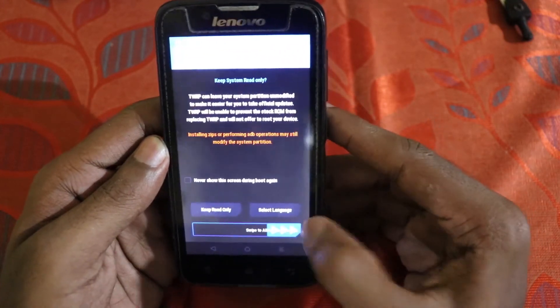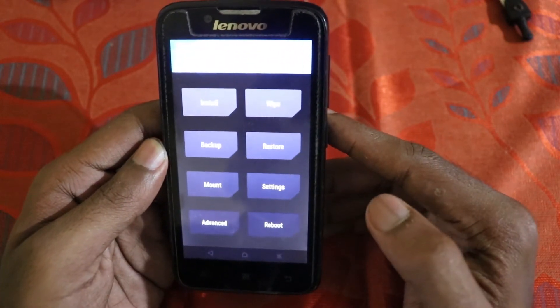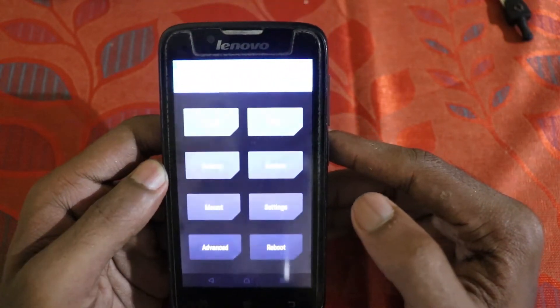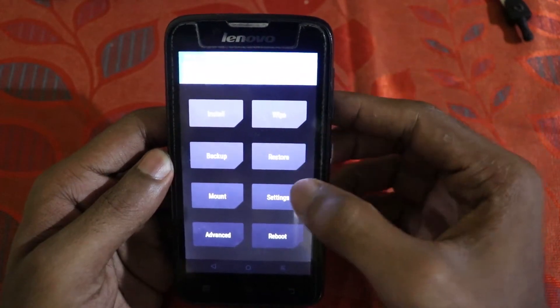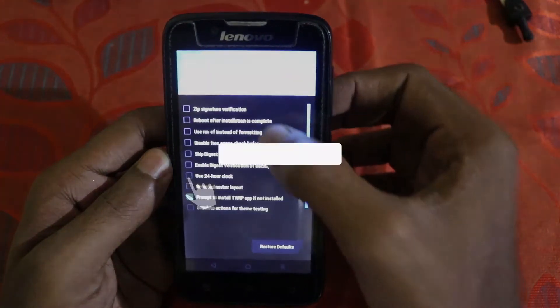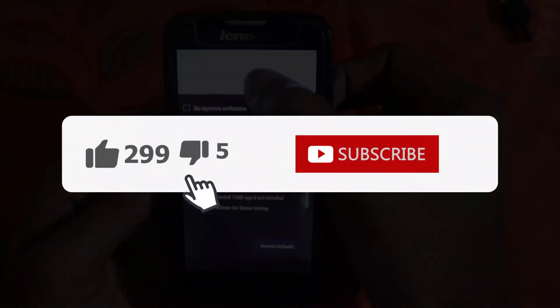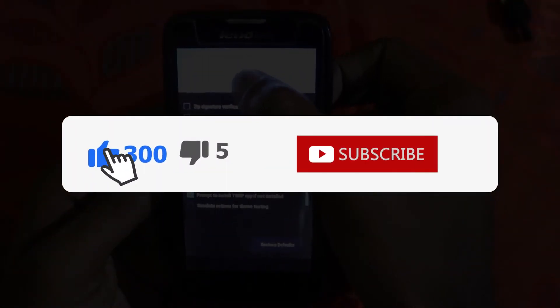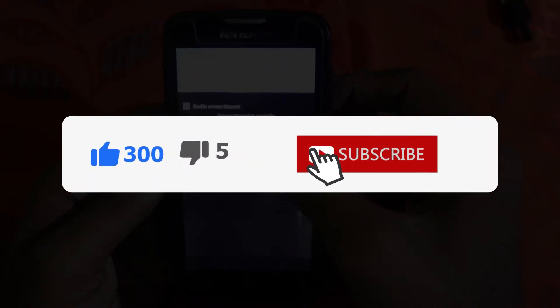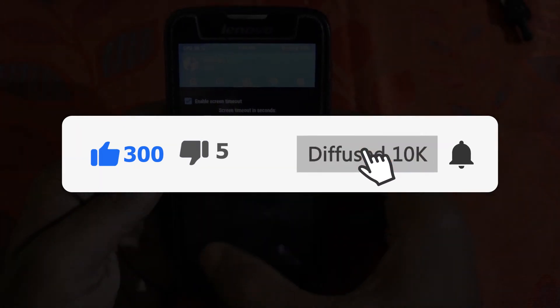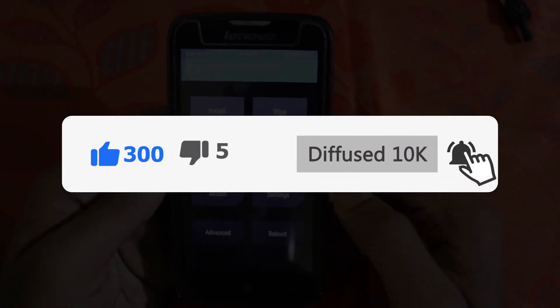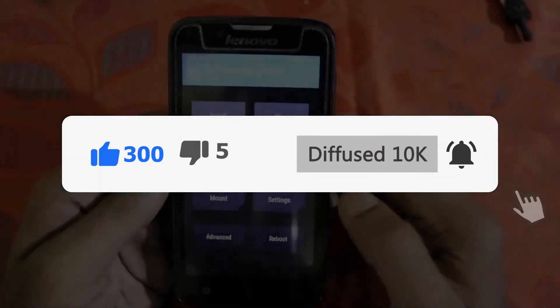That's it guys for this video — I hope this helped. If you liked this video please hit the like button and share it with your friends and family. Don't forget to subscribe and hit the bell icon. I'll see you in the next video — thank you for watching, bye bye.